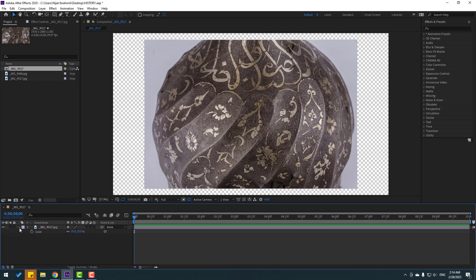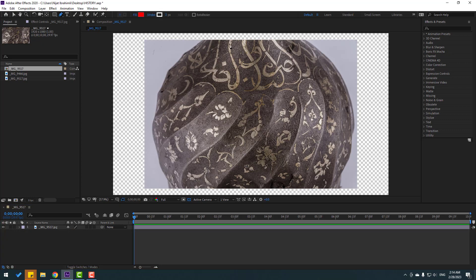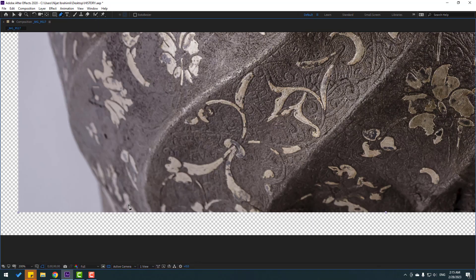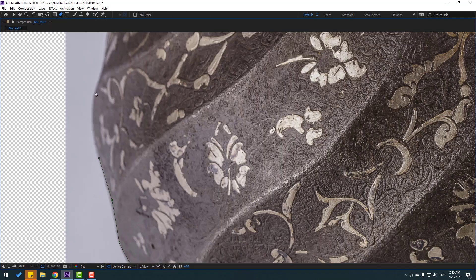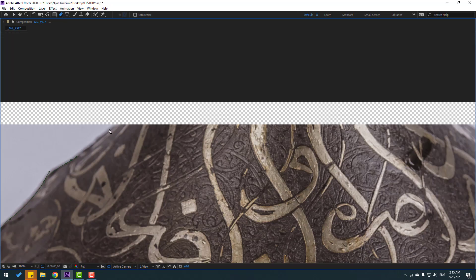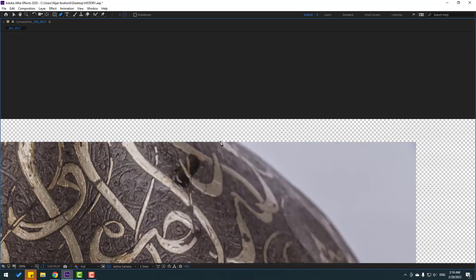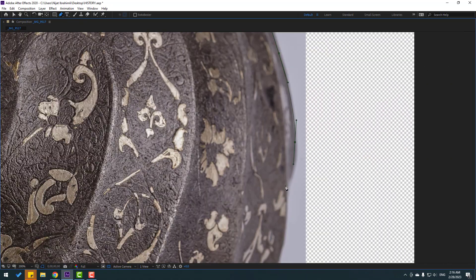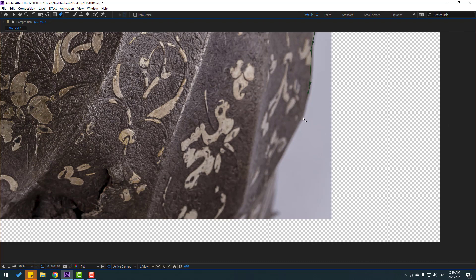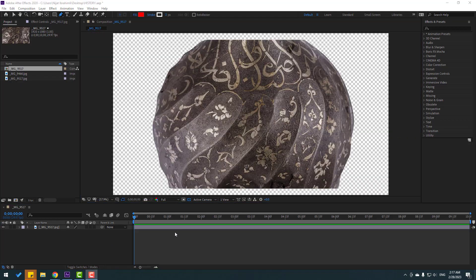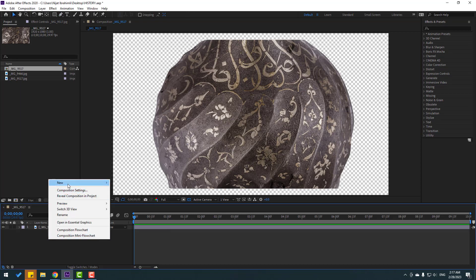Let's make masking — go to the pen tool and let's make a mask. After finishing masking, click the selection tool and then let's create a new solid.